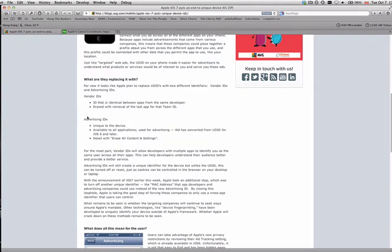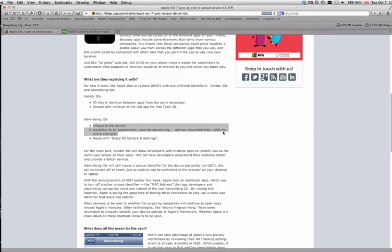The main point is the advertising IDs. The advertising ID is unique to the device and is available to all applications used for advertising. iAd has converted from UDID for iOS 6 and later. I don't know if UDID Faker works on iOS 6 — I haven't tried it. Leave a comment below if you have succeeded with that for iOS 6, changing your UDID and getting a new account on Scout.